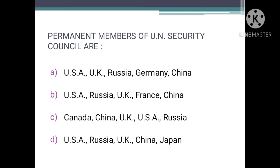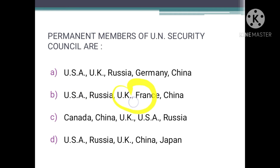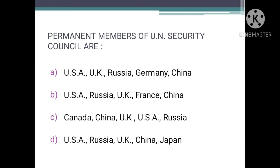Who are the permanent members of the UN Security Council? All the allied nations — that is USA, Russia, UK, and China, along with France which was admitted later — are the permanent members of the UN Security Council. The correct answer is B: USA, Russia, UK, France, and China.